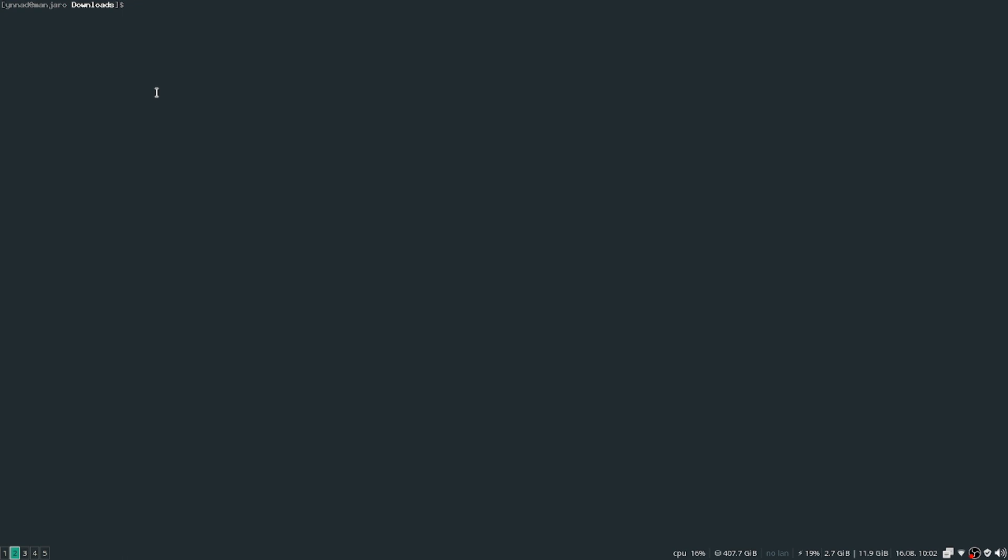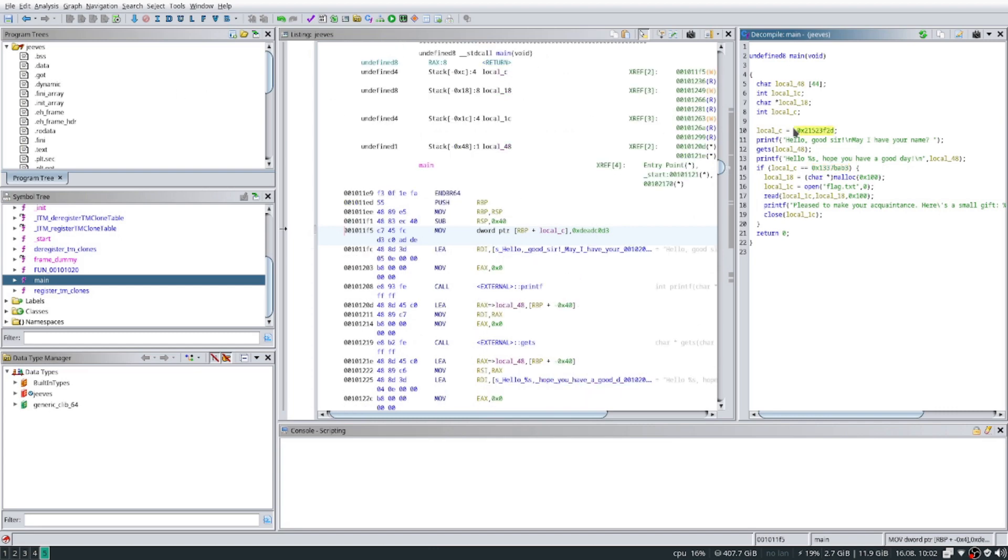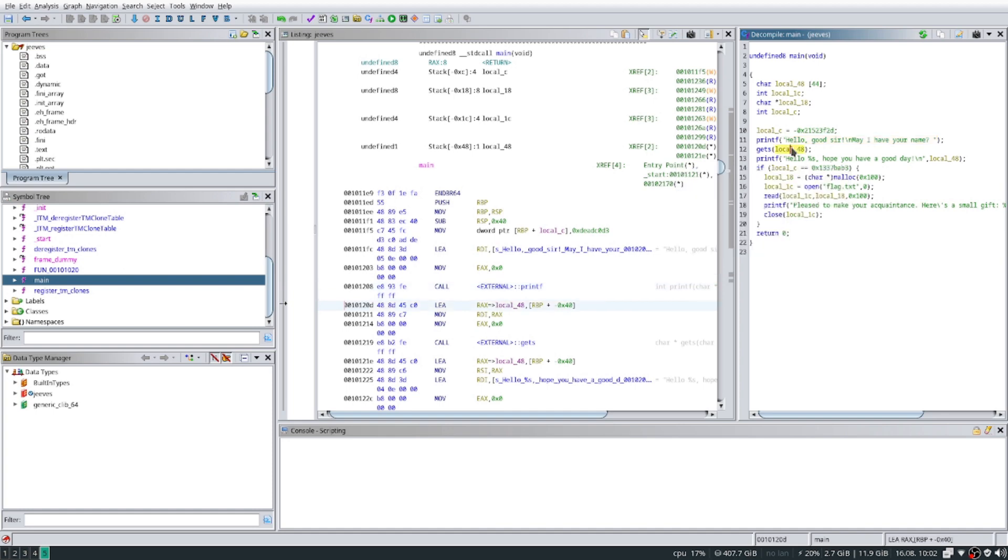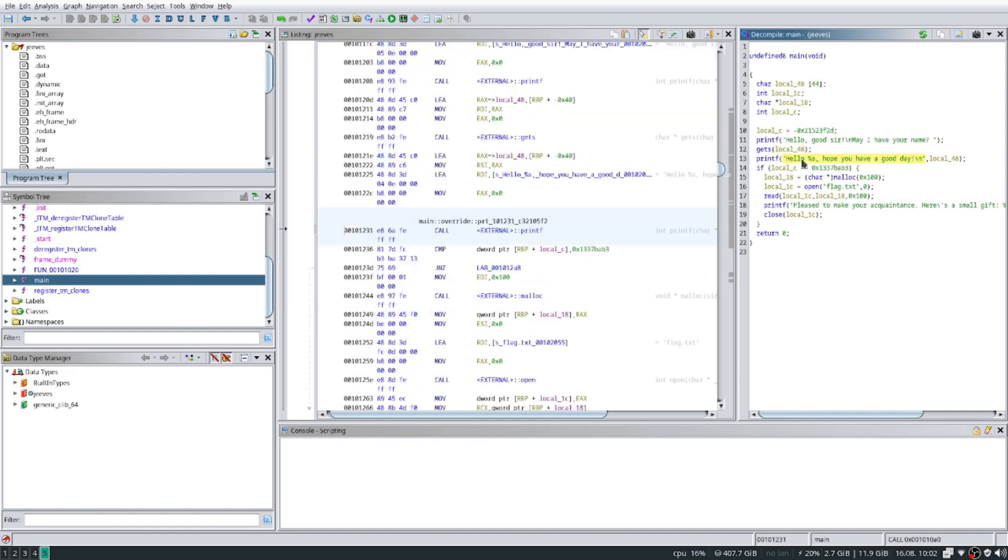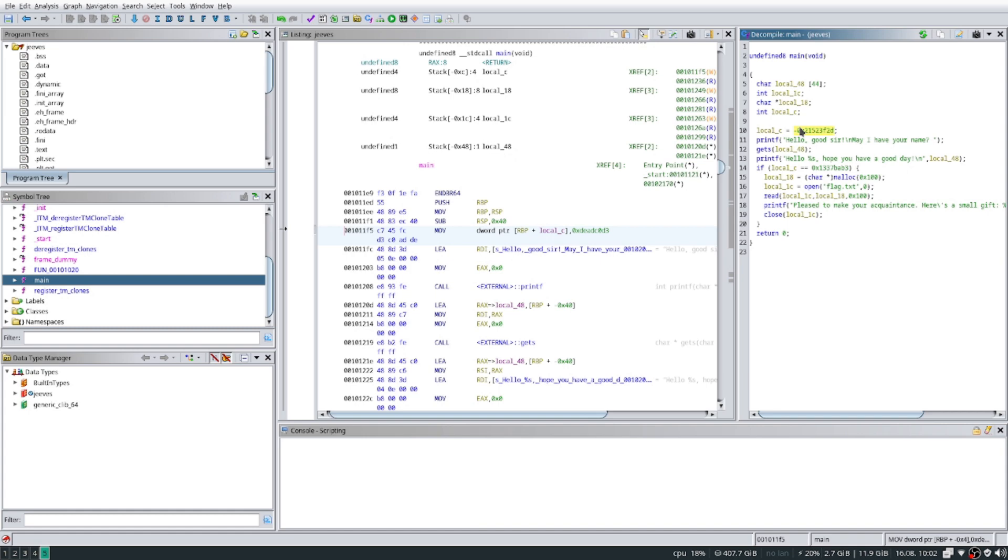I could pop it in GDB and do it from there, but let's just use Ghidra. By checking it in Ghidra, it looks like it's asking for our name, hello good sir, which we saw right away. And then we see local_48, so it stores our name in local_48, which is this array. And then hello, it prints it out right here.